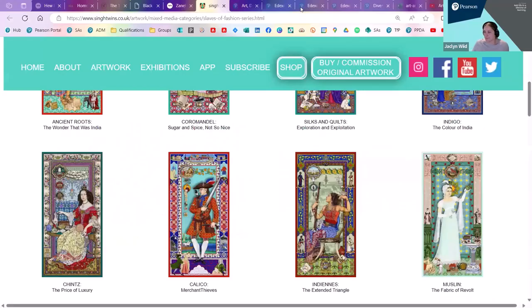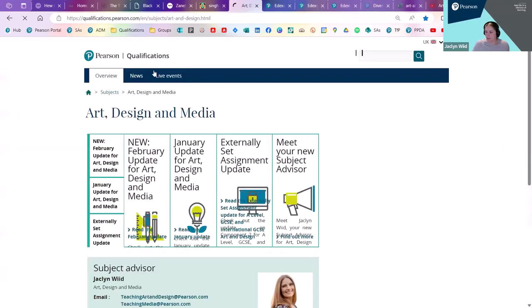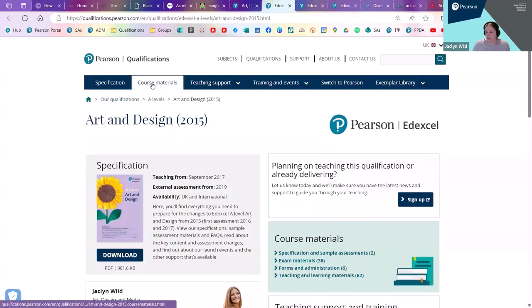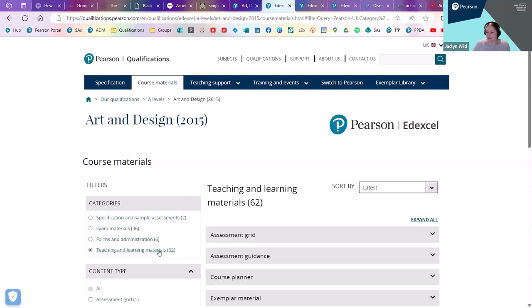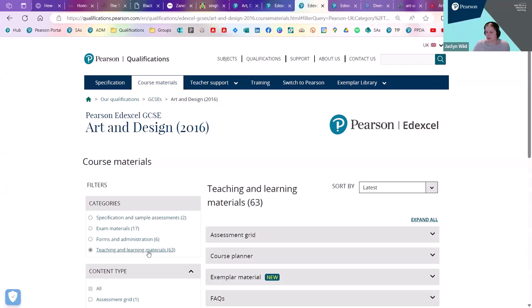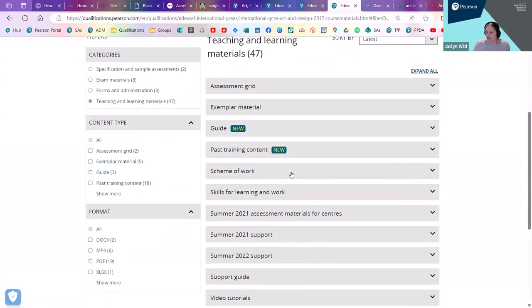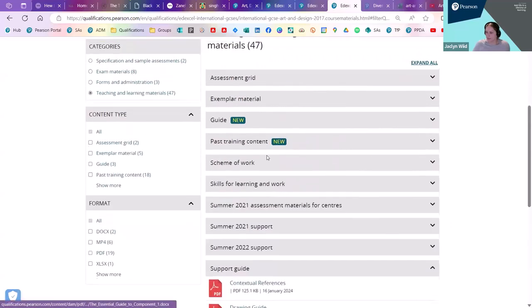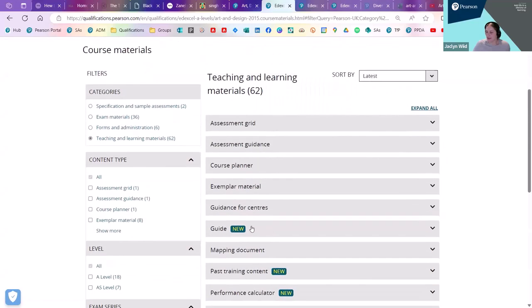Let me show you where to find these resources. On each qualification page — A-level, GCSE, and International GCSE — at the top is the course materials tab. If you go to the course materials tab, that's where all of the resources for the specification live. Under teaching and learning materials is where you can find the artist directory. That's the same on GCSE and International GCSE — so it's course materials, then teaching and learning materials. For International GCSE it's listed under the guide section. And there you can see both of these documents — the artist directory — same for GCSE, and for A-level as well.